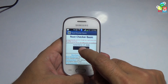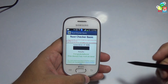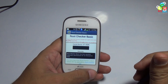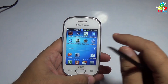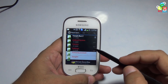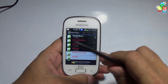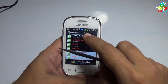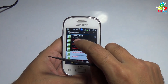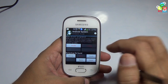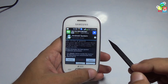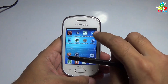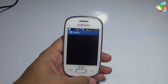I will show you the root status of this device. Just press this to verify root access. As you can see, this device is rooted. Your Galaxy Star is rooted. Root installer has granted root permission — root access is granted.